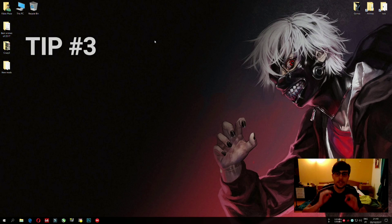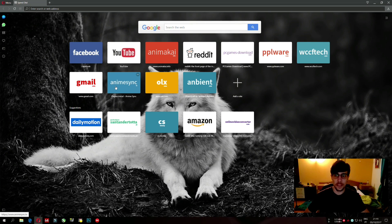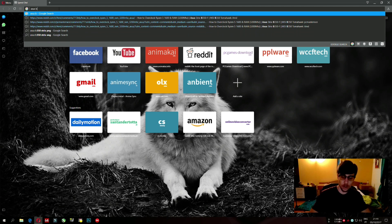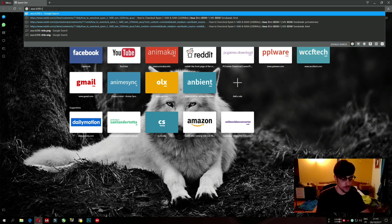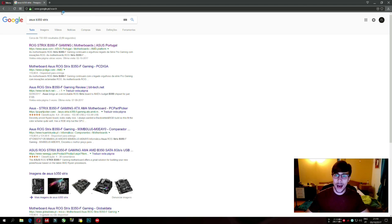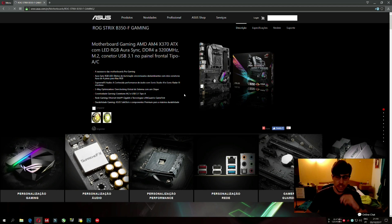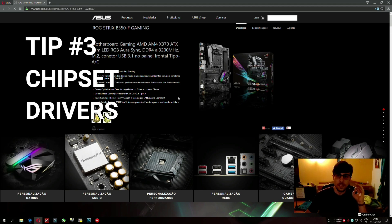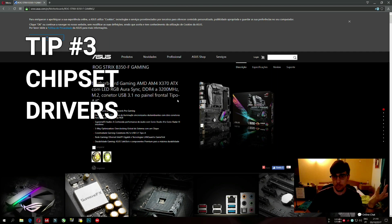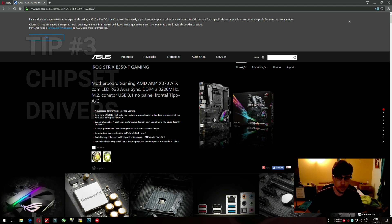The third tip is quite simple. In this case I have the ASUS B350 Strix. Go to Google and search your motherboard model — for example, 'ASUS B350 Strix'. This tip is about chipset drivers. AMD has launched chipset drivers that improve performance on Ryzen systems quite well — not a super boost, but a nice one. Combined with all the other tips, it gives a decent boost.